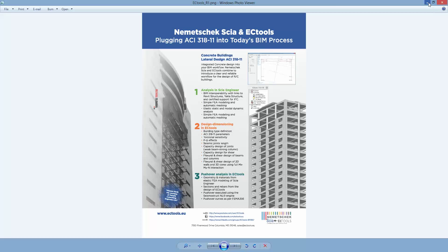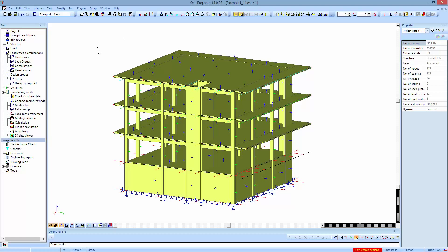For this presentation we will start with a simple three-story building with one basement as seen in the view in front of you. First, we will outline the requirements of the FEA model so that it is compatible with all the code checks applied within EC Tools.